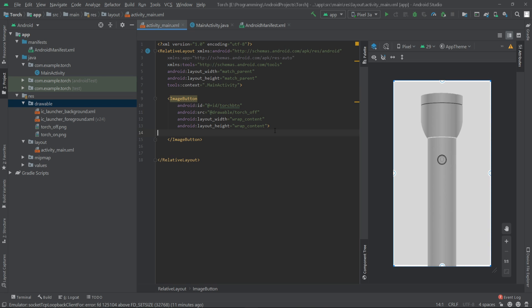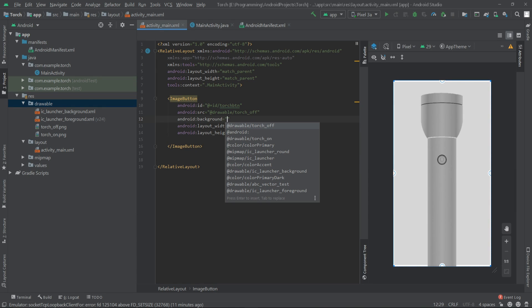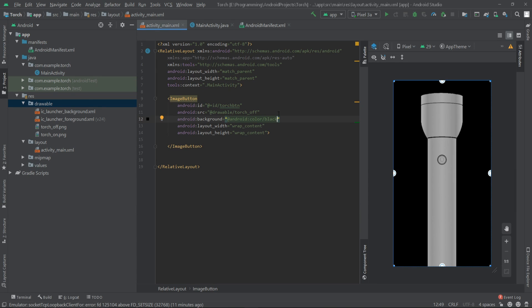Now we will set the background for our image view to android color black. Now we can go to our MainActivity.java.